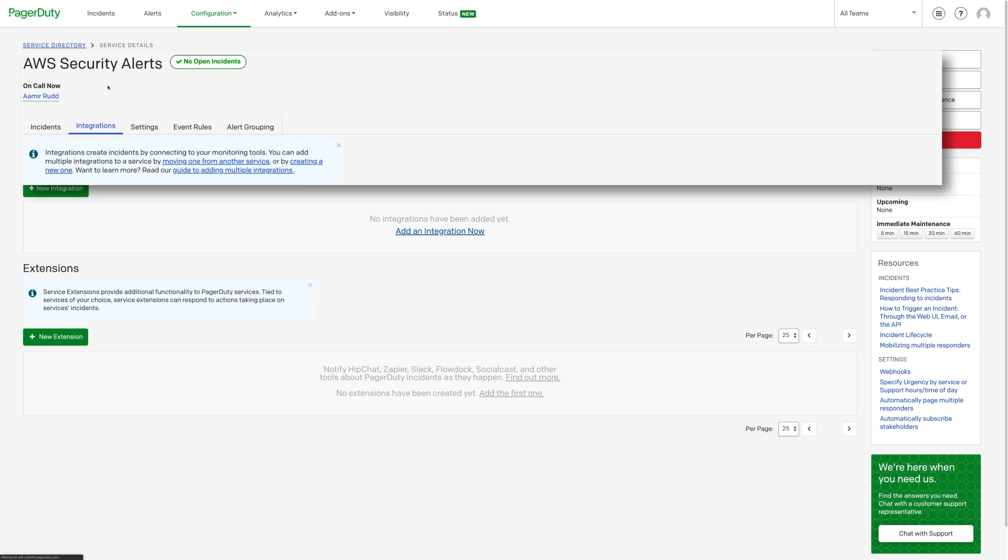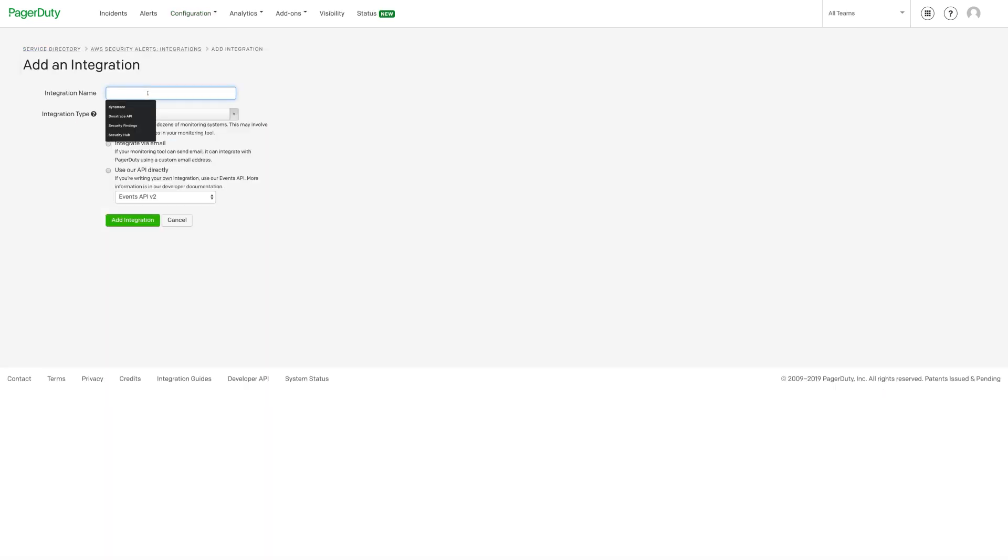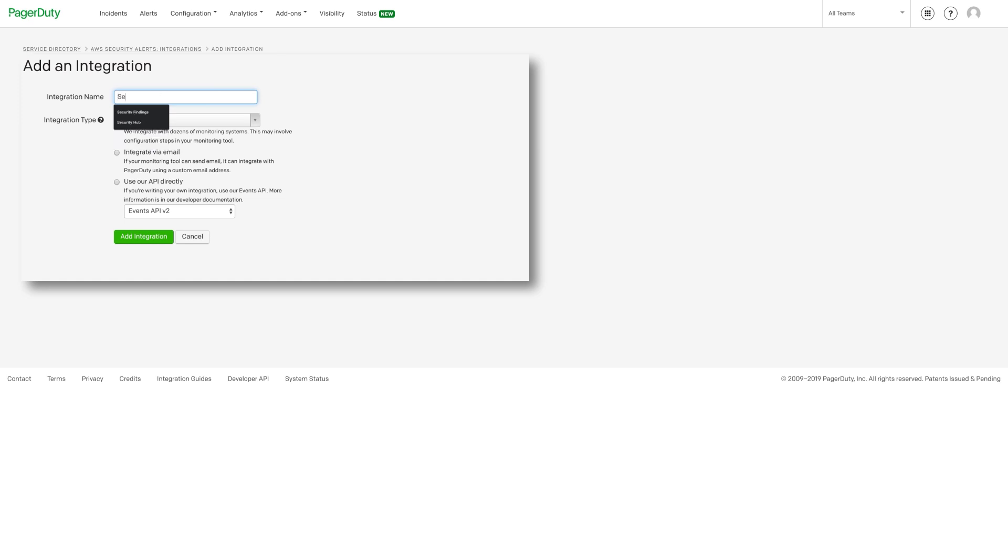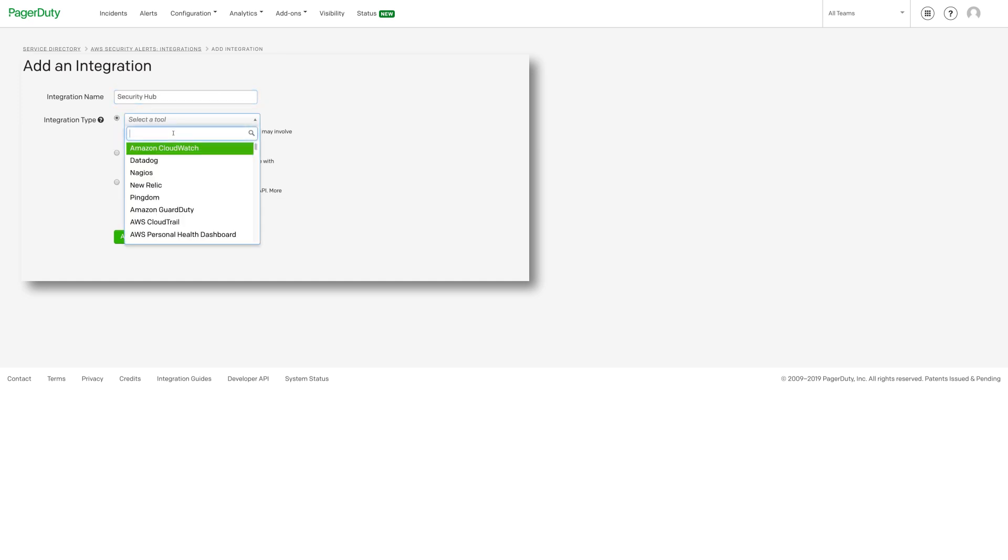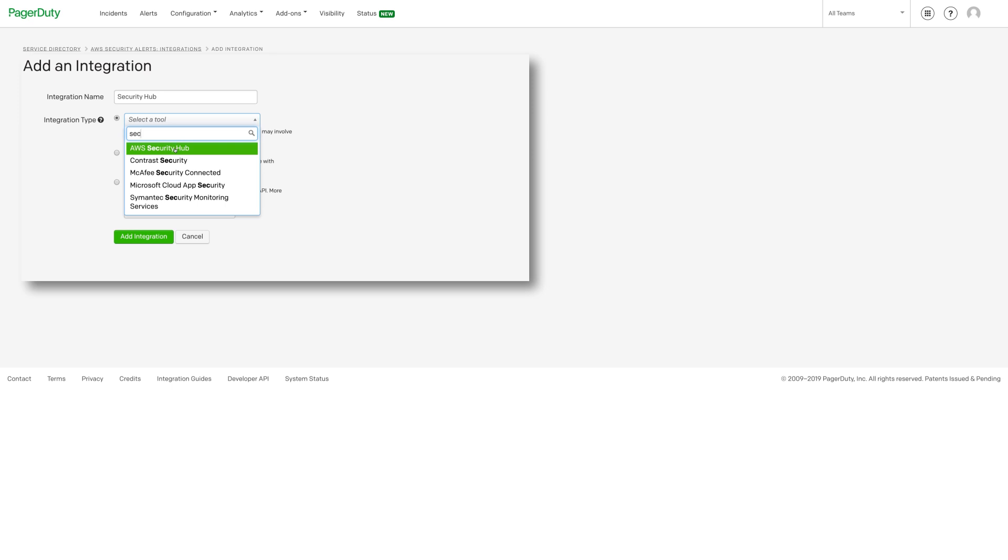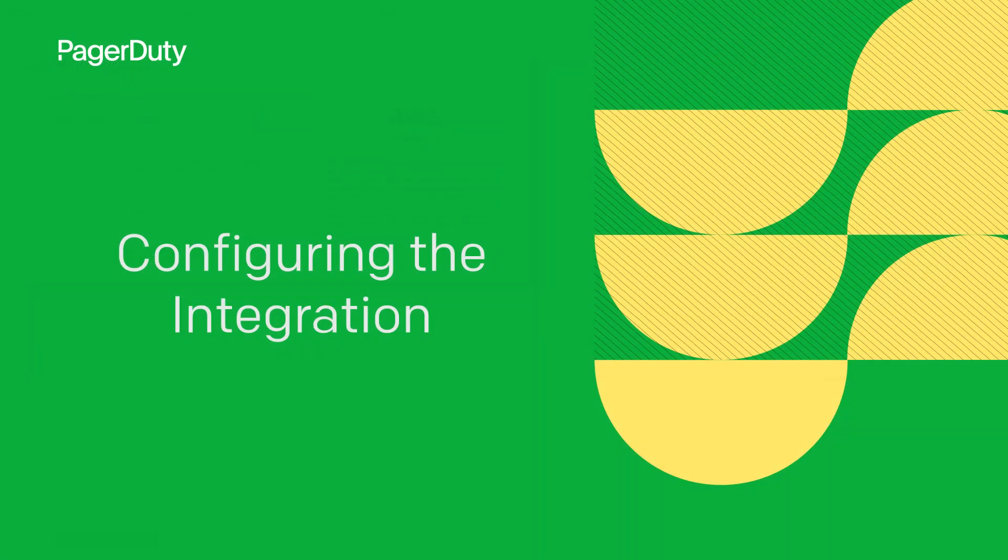Click on the Integrations tab. Enter a name for the integration. For the integration type, select the bullet to select a tool and choose AWS Security Hub from the drop-down menu. Click Add Integration.